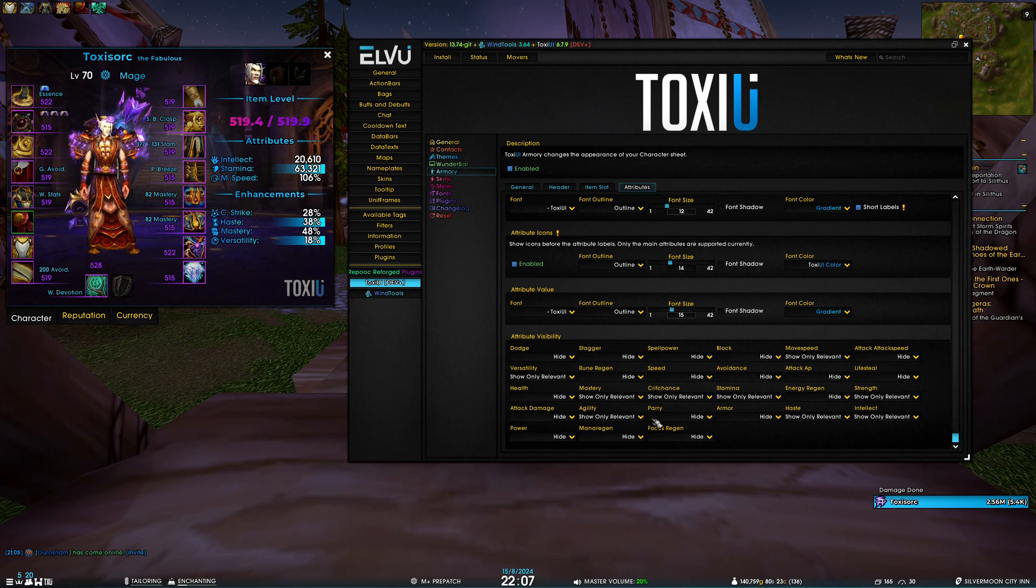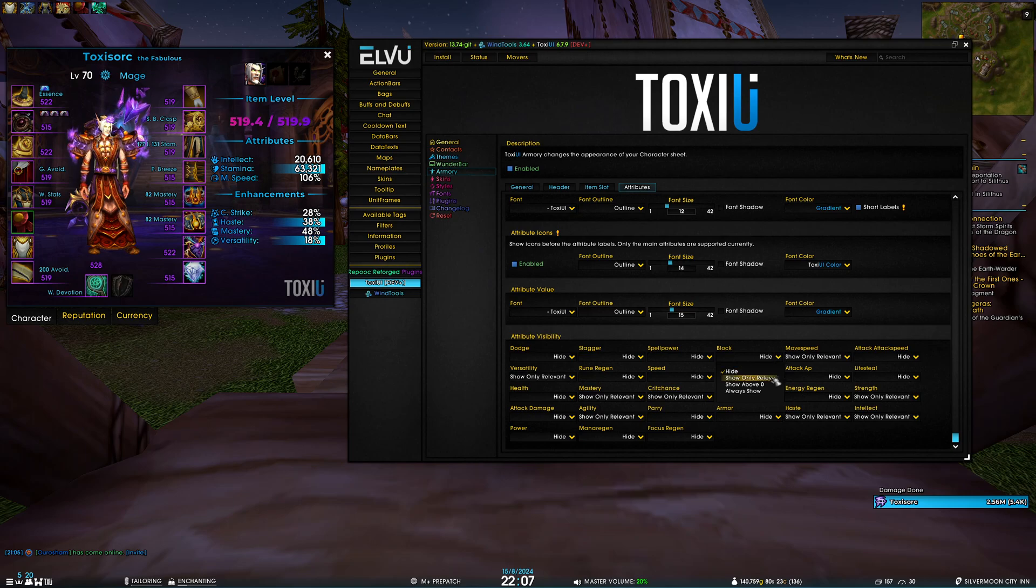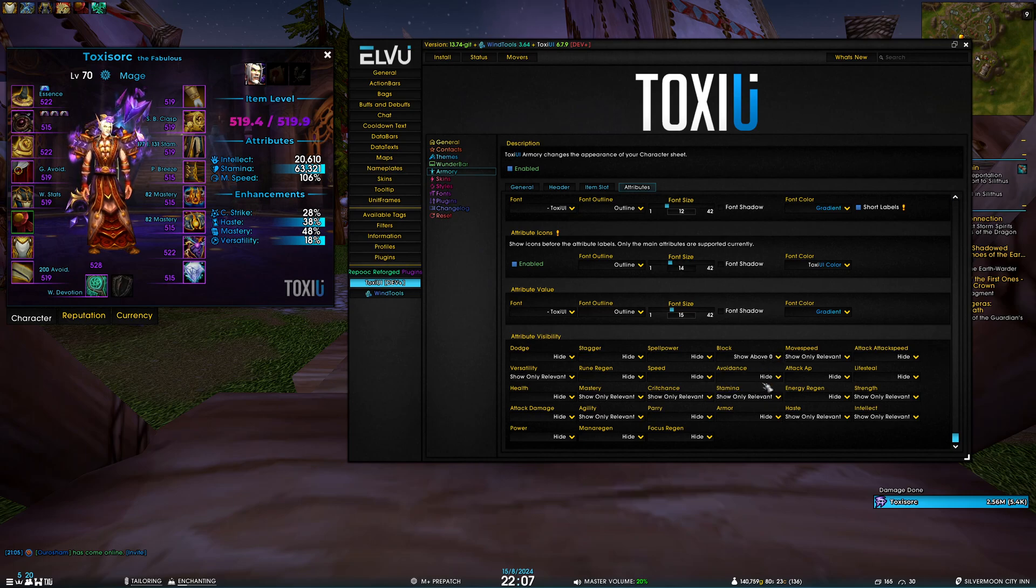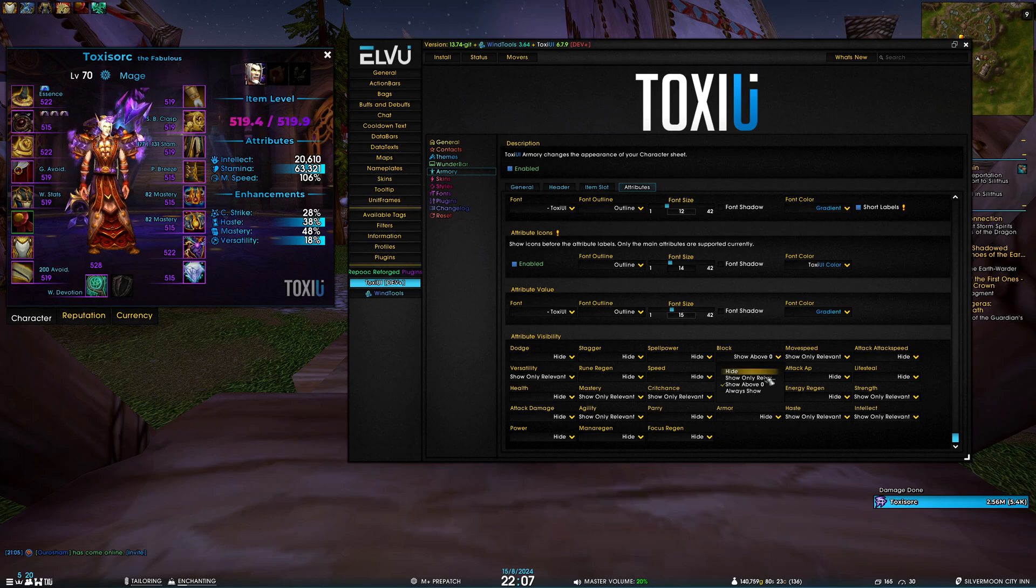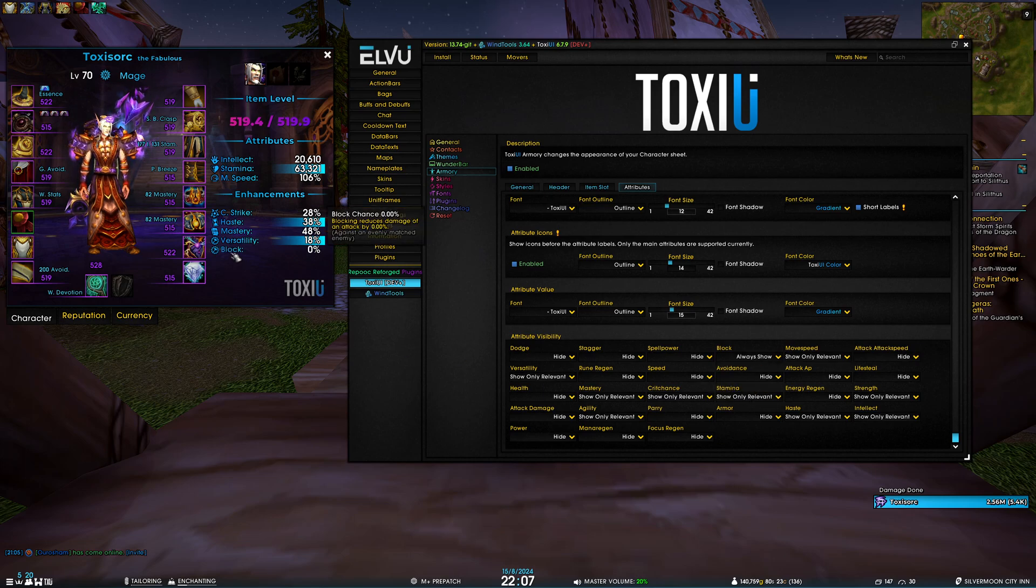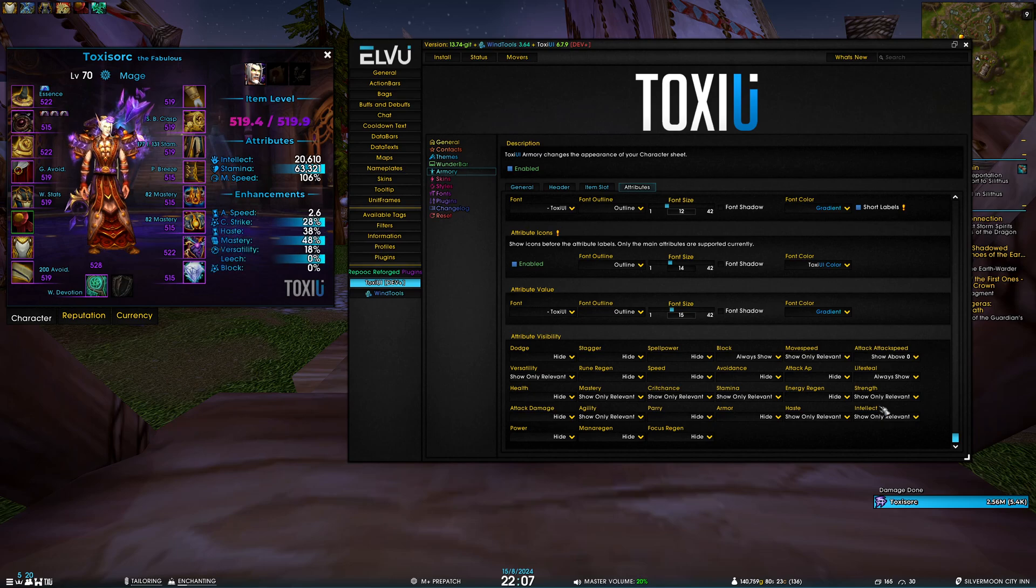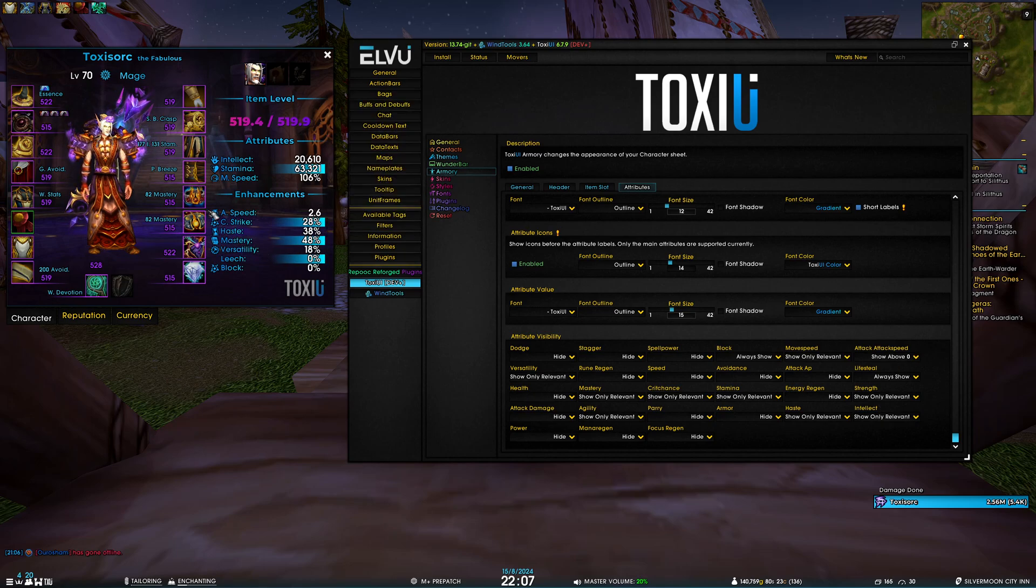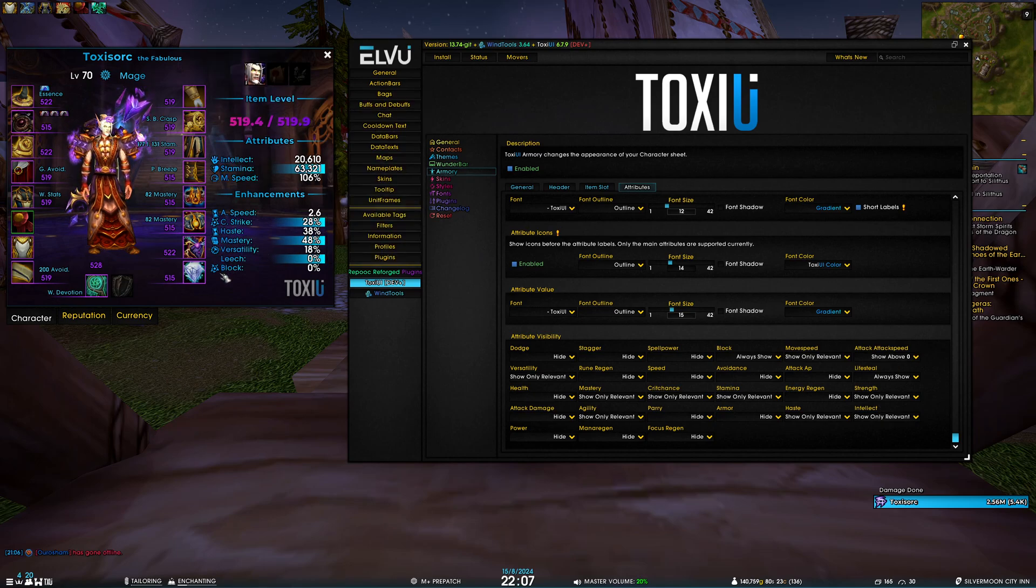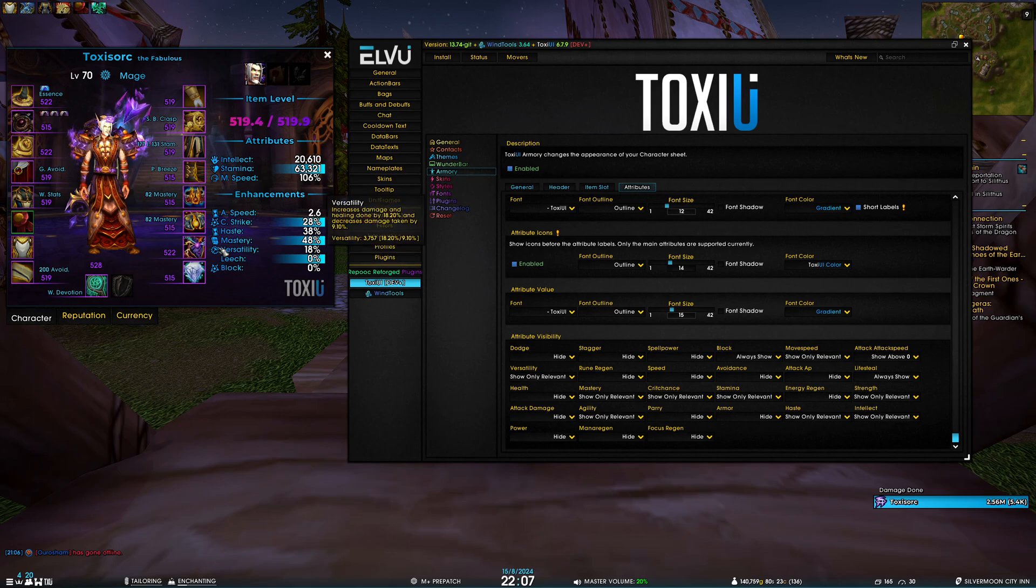For example, we have block, which mages do not have. You can see show only relevant does not show anything, show above zero shows nothing as well, and always show will show that I have a zero percent block chance. As you can see, the icons are a bit buggy for attributes which are not default - that's something I'll fix in the future.